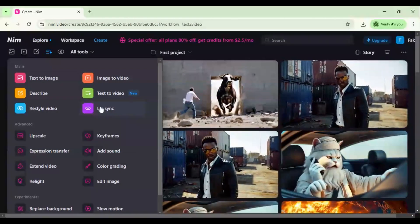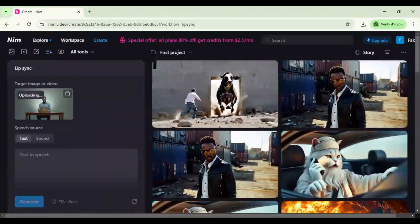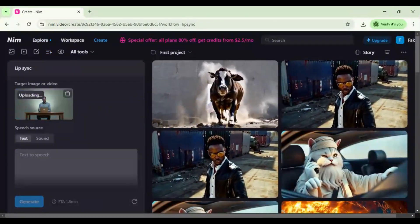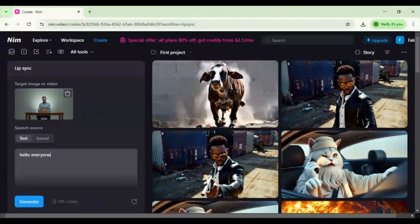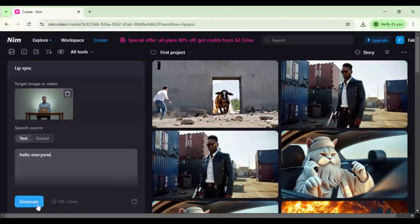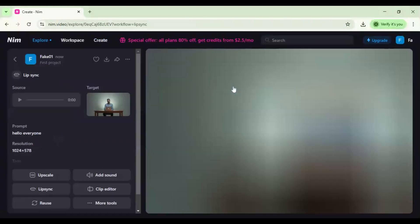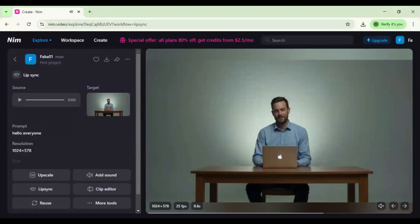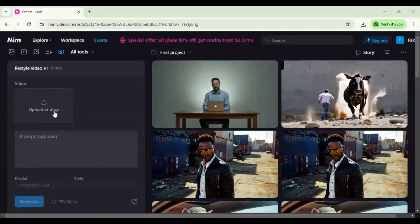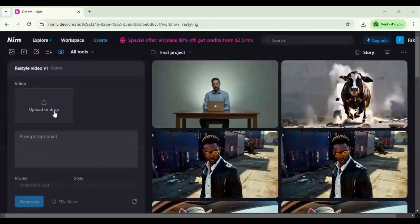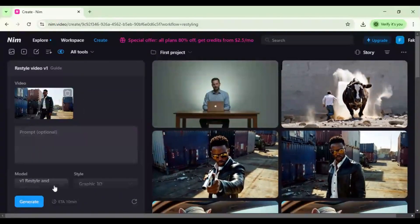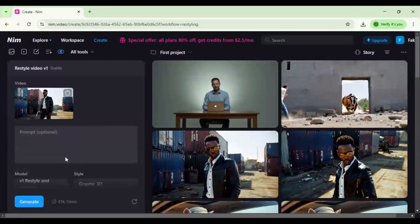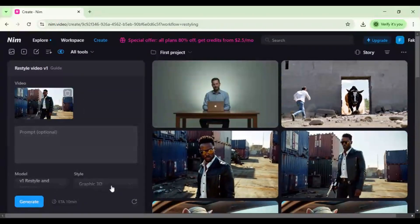Next, the lip sync feature: upload a talking head video or image, add a new voice track or type text, and AI automatically syncs lips to the voice. Let's restyle video.